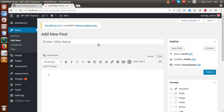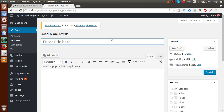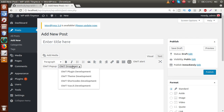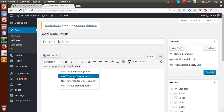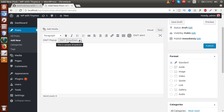Save the file, go to the browser, and reload the section. As we can see, we have created a dropdown. The tooltip shows 'This is a sample dropdown'. Clicking on the dropdown reveals four values: OWT Plugin Development, Theme Development, Shortcodes Development, and Vue.js Development.